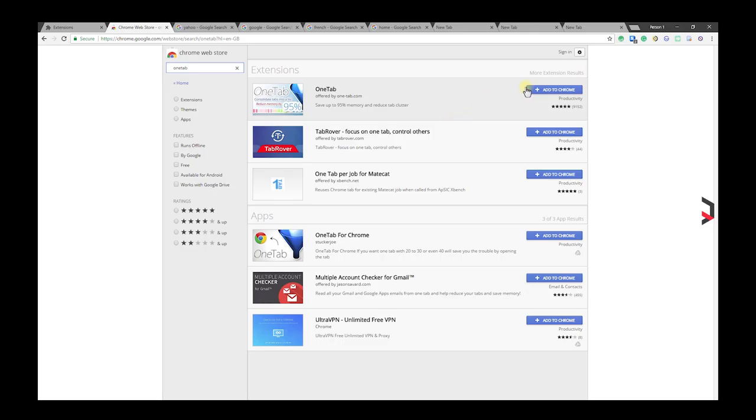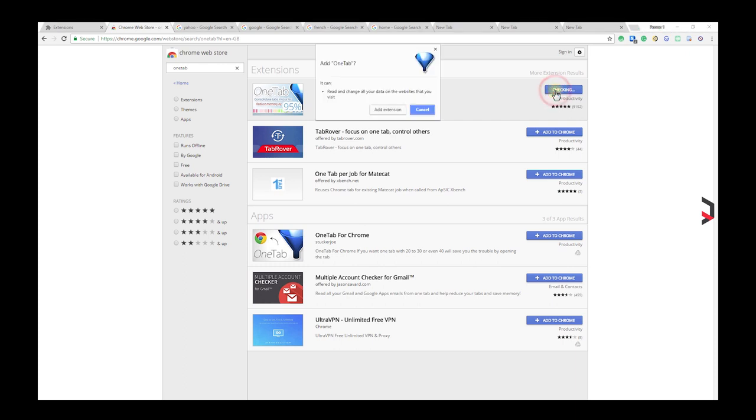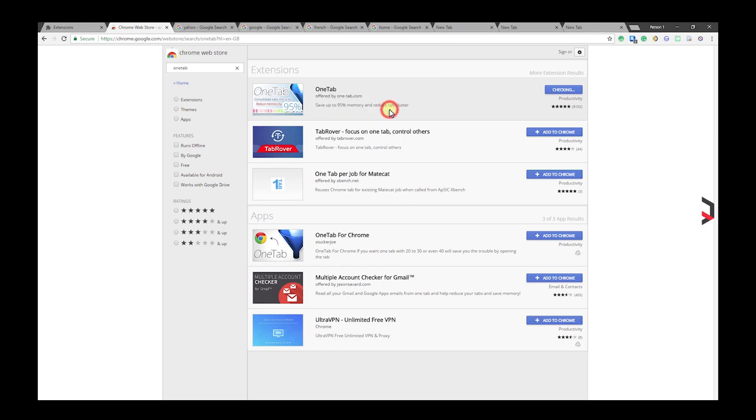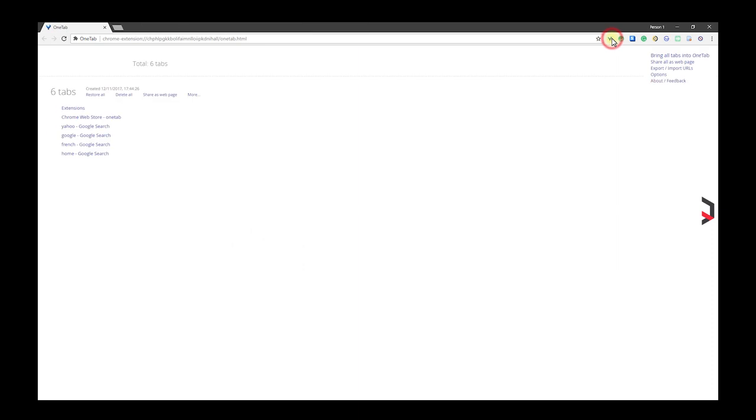Is Chrome taking up all your system memory? With OneTab, you can save up more memory and reduce tab clutter whenever you find yourself with too many tabs. Click the OneTab icon to convert all your tabs into a list.